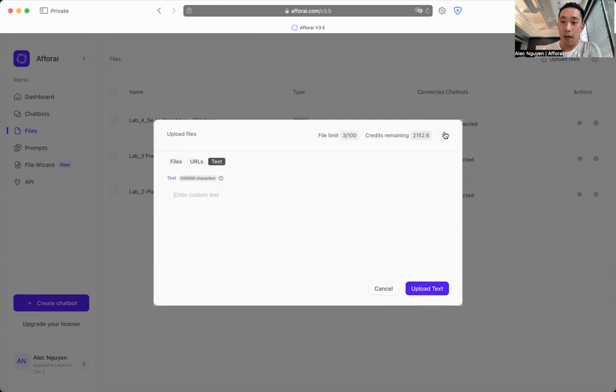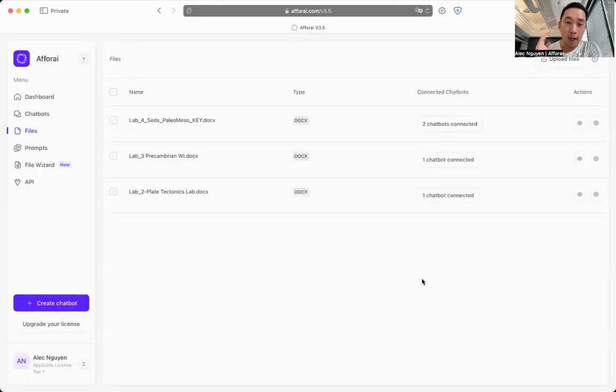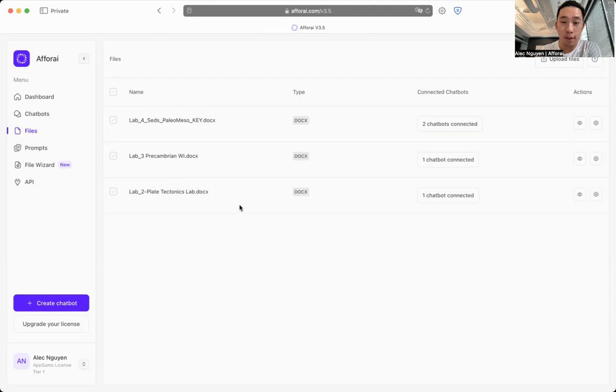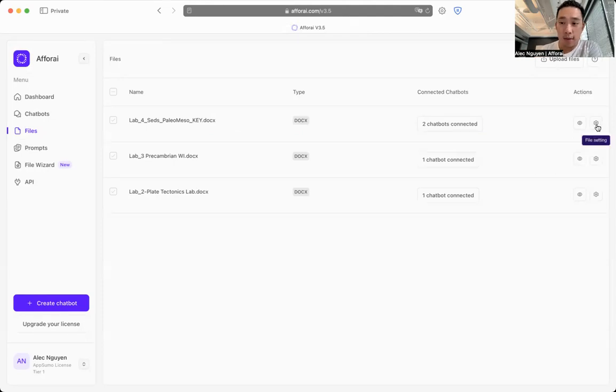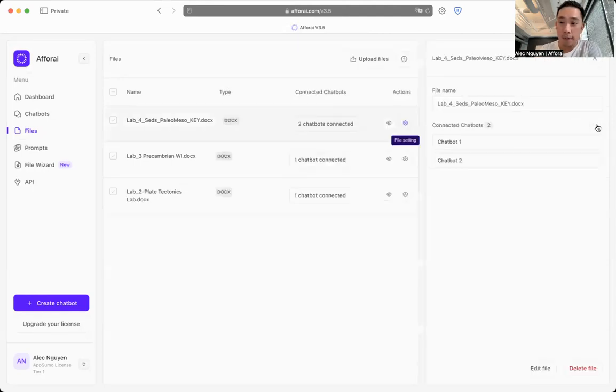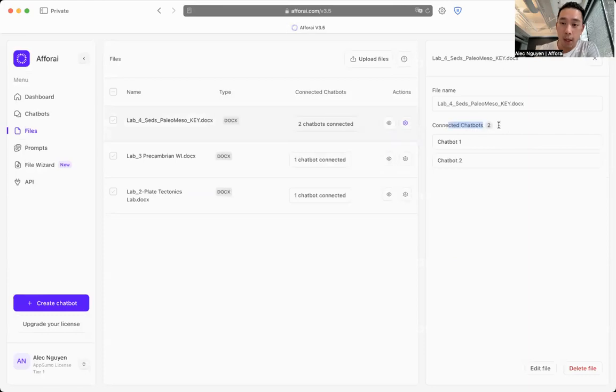So I've already pre-uploaded a few of my lab research papers. And if you click on the settings on the right, you can see which chatbots this file is connected to.